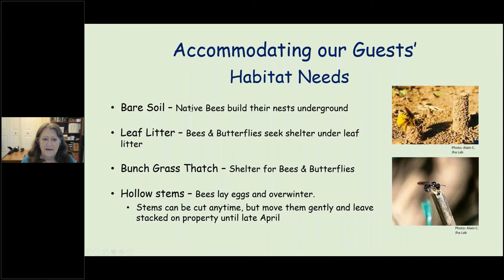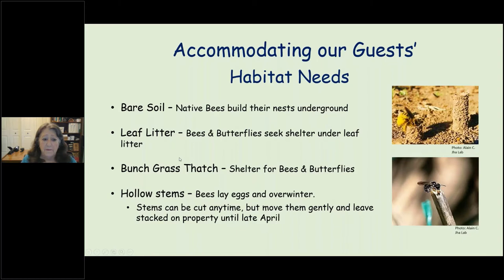Native bees need some bare soil since many build their homes underground, so leave some patches of bare soil in your garden. Both bees and butterflies seek shelter under leaf litter — leave some, and keep it through April or so. Bunch grasses are great because bees and butterflies get down among the stems. Native bees also chew into hollow stems — salvia stems, for example.